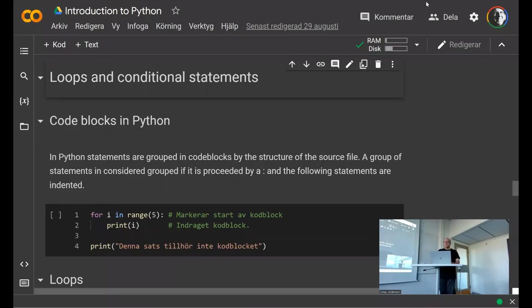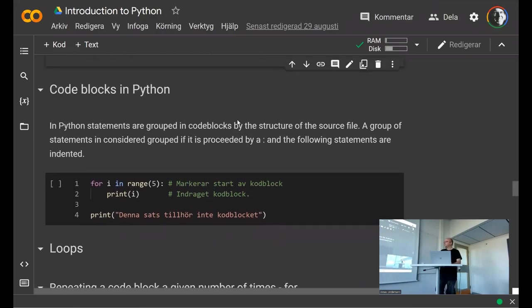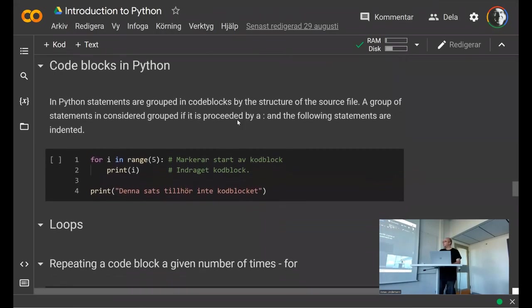Welcome to this next lecture in Python. We'll continue from where we started last time — we went through the data types of lists and dictionaries, and now we're going to go through loops, conditional statements, and we'll repeat again the structure of Python with code blocks.